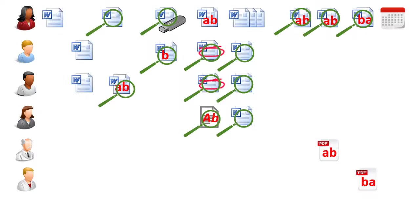over a dozen different versions of the electronic document now exist on different computers and storage devices scattered around the department. Any one of these could be targeted by unscrupulous students.